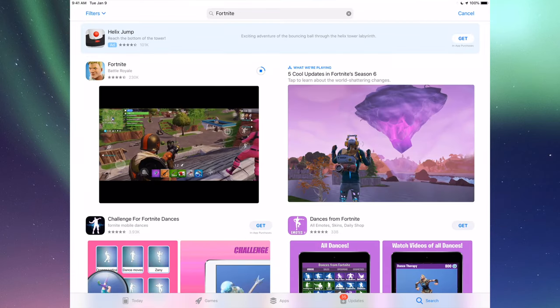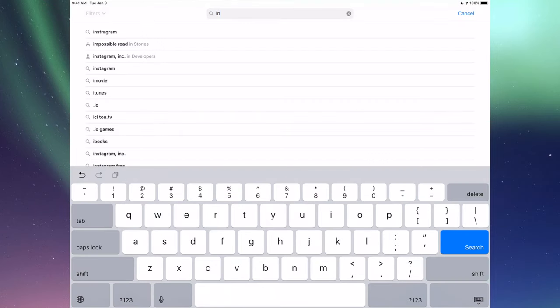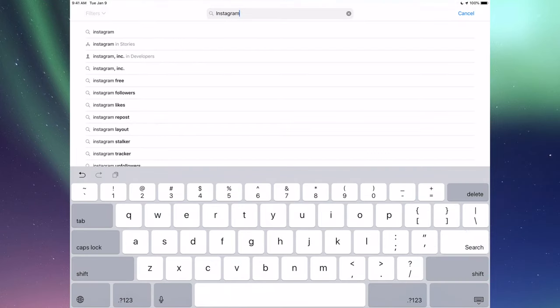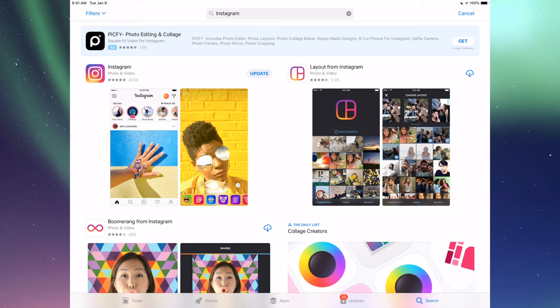That's for any app really. Any app that needs an update will be right there. If you go to search again, let's just do another example, for example Instagram. I'm going to see update, so I can just tap on update for Instagram.